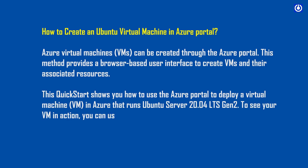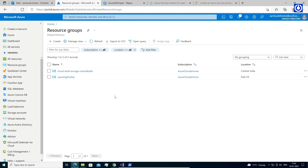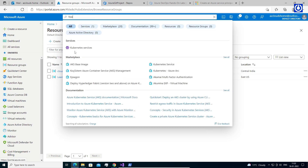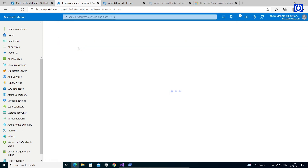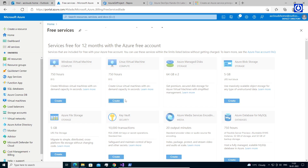To see your VM in action, you can use SSH to login to the VM using Git Bash, then update the virtual machine and install Azure CLI. Type 'Free' in the search box, select Free Services, then select Linux Virtual Machine and click Create.